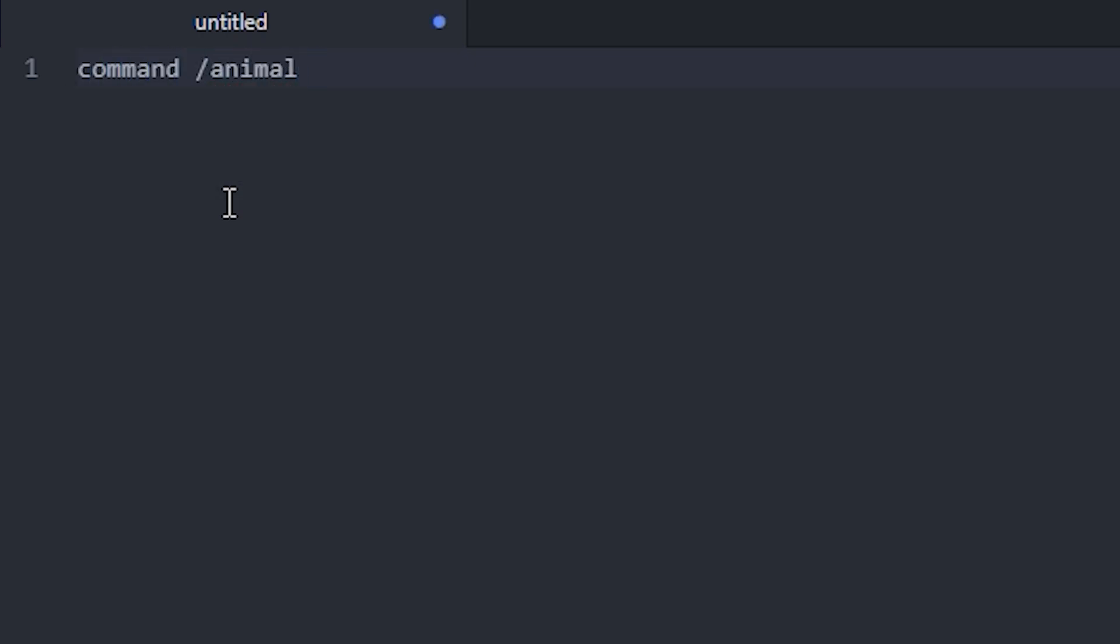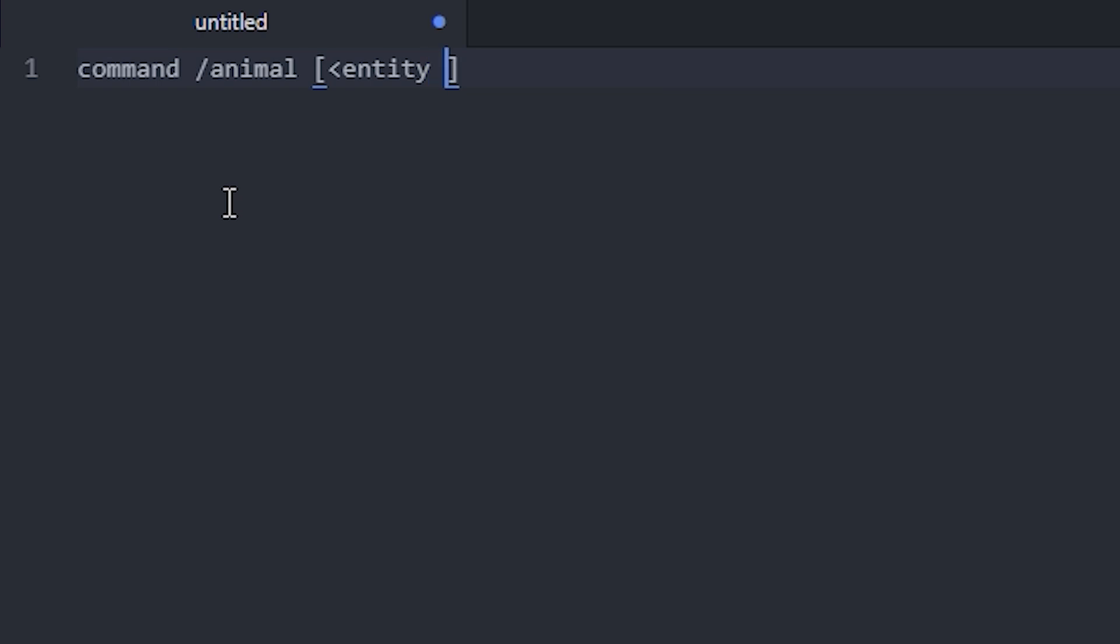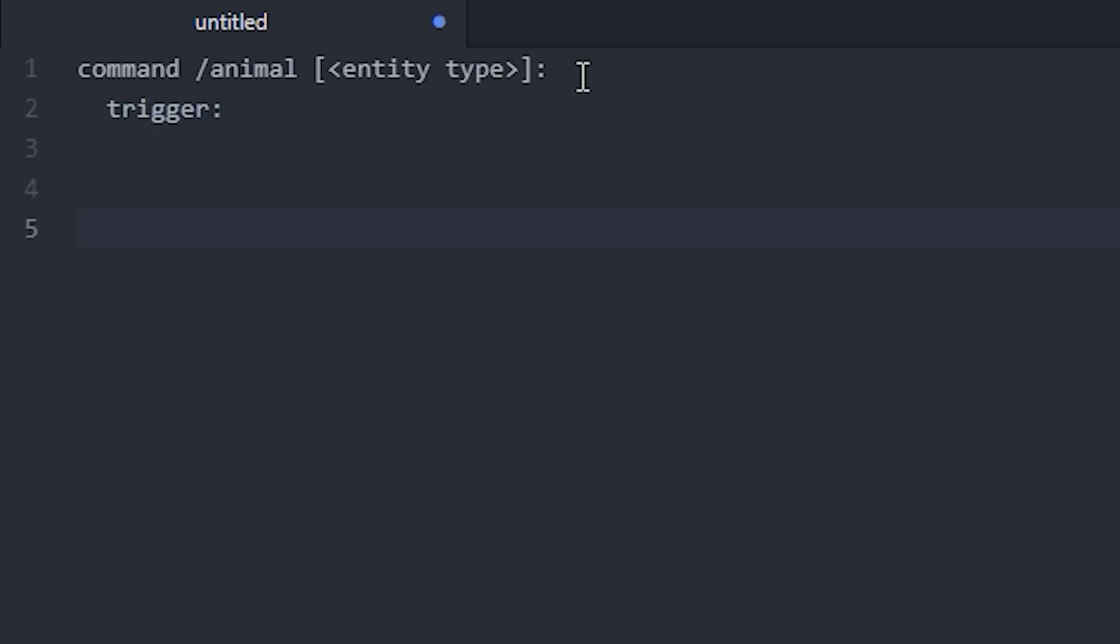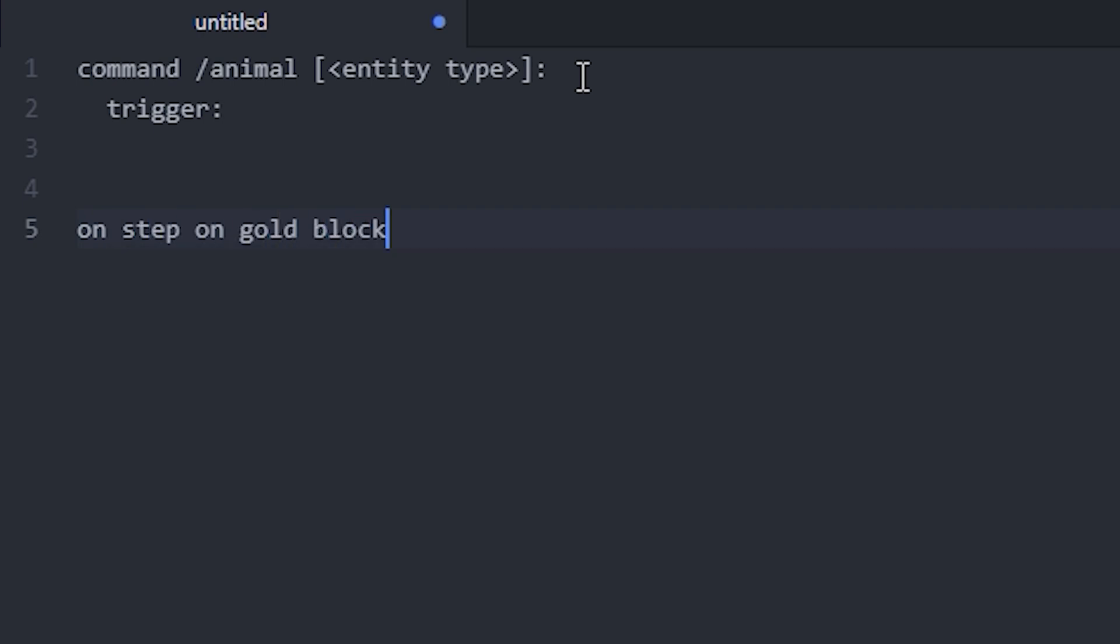First off, I'm going to make two scenarios where I need the same section of code for both of them. I'm going to start with making a command that's just going to be /animal and an entity type, and then I'm just going to add the trigger. And the next one is, let's say, on step on something, a gold block.